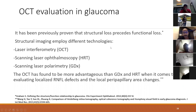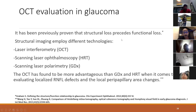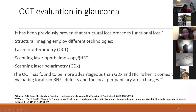For structural evaluation with OCT: three main analyses are used for glaucoma detection. First is RNFL analysis, which is the most accurate. Second is optic nerve head analysis. Third is GCC (ganglion cell complex) or GCL-IPL analysis. The Zeiss Cirrus will be used to explain how to interpret OCT reports.